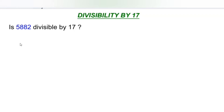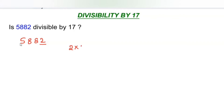Is 5882 divisible by 17? The given number is 5882. Our first step is to take the last digit and multiply with 5.